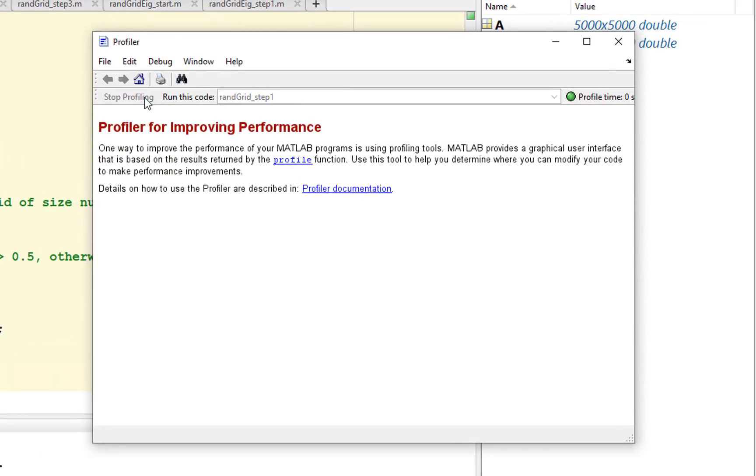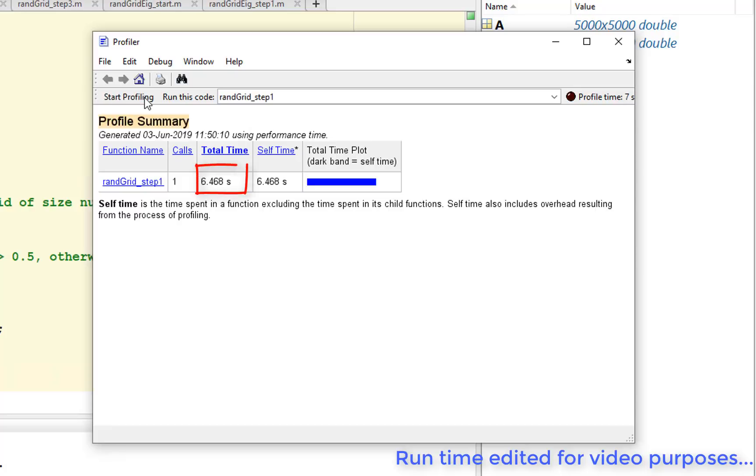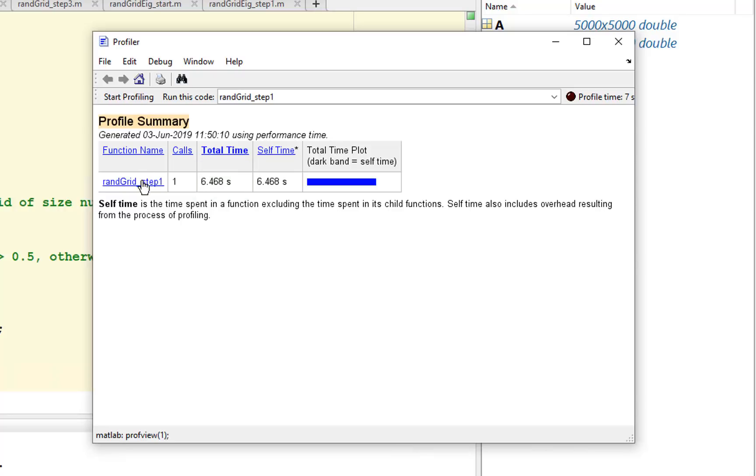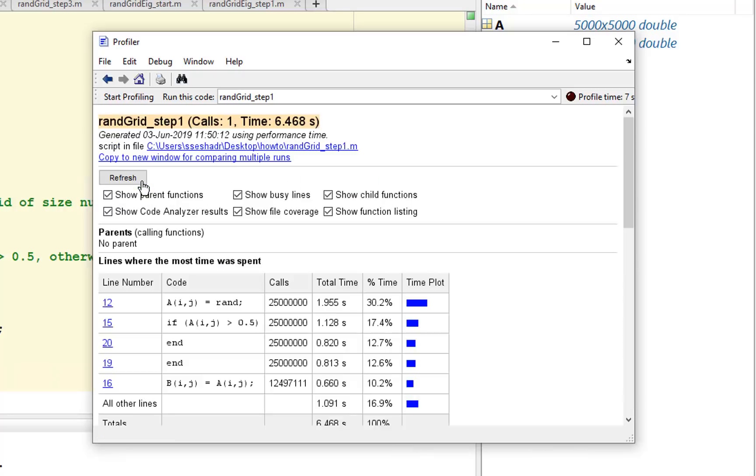We see how long the function took to run. Note that this time also includes some profiler overhead, so it will typically show you more time than tic-toc. Click on the function name to get more information.